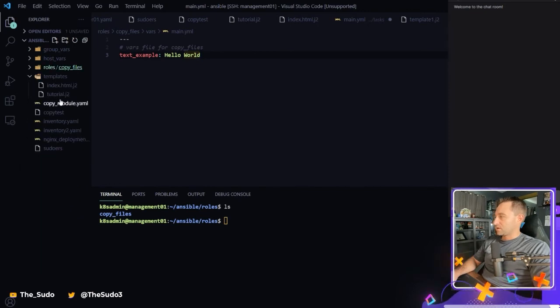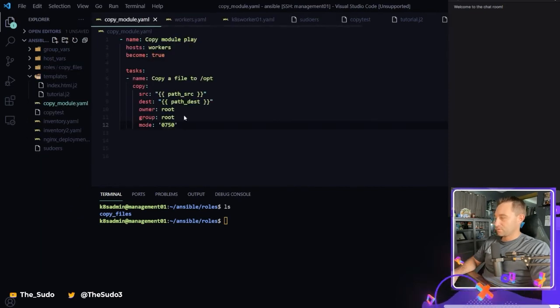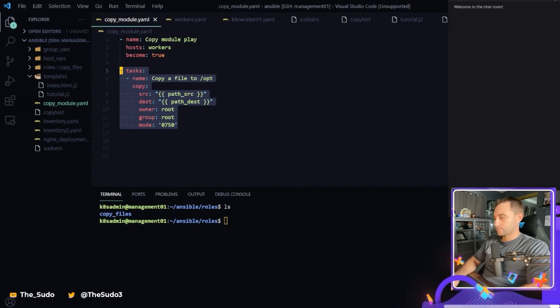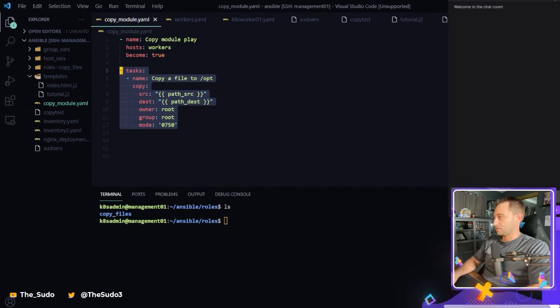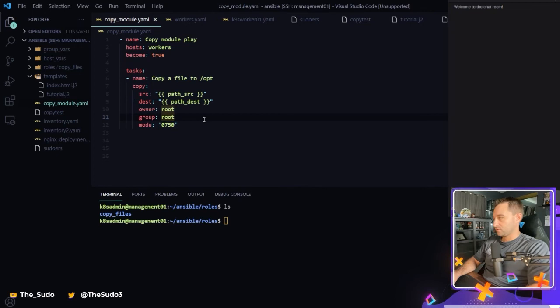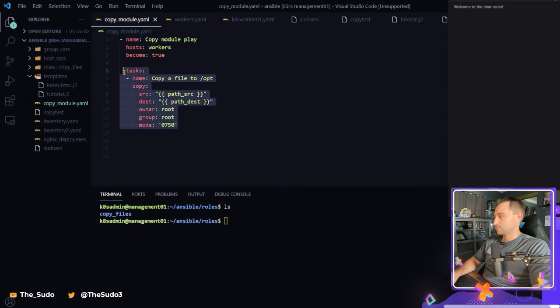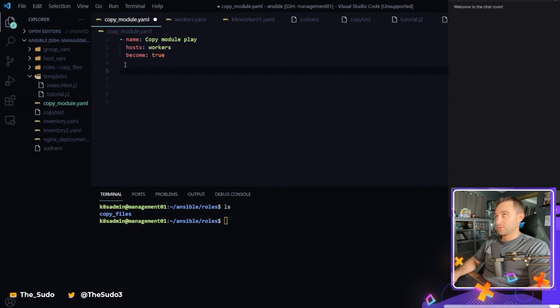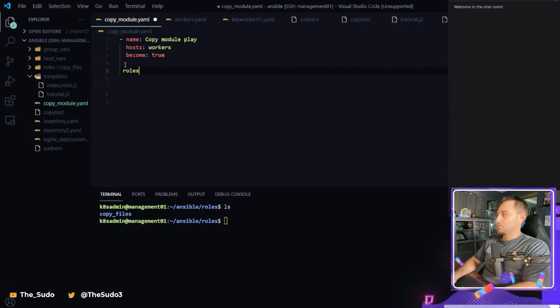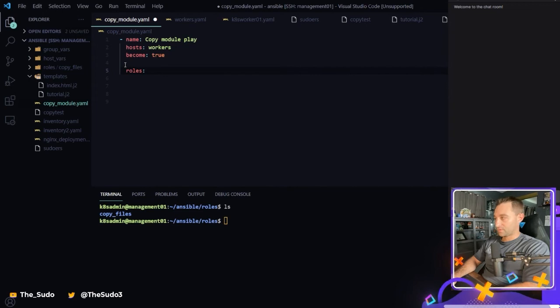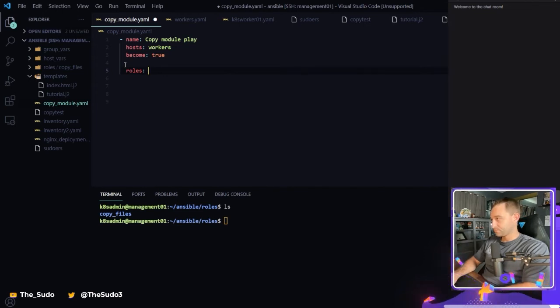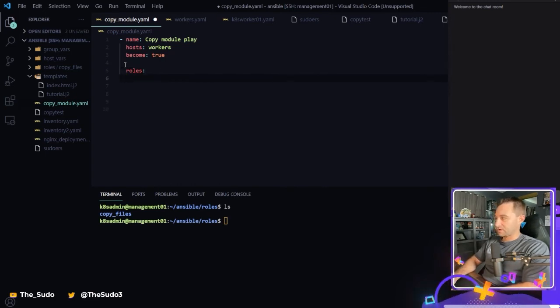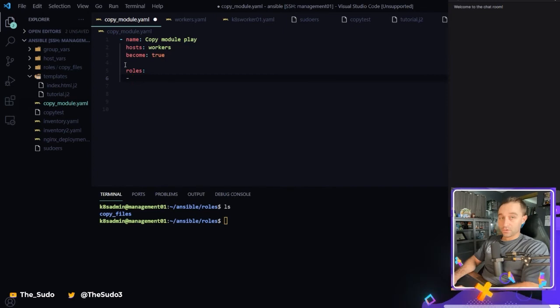So now I'm going to come over to my playbook here. And I'm going to go ahead and get rid of this tasks section. Oh man, my visual studio code does not like me today. There we go. So there's multiple ways to call a role within Ansible. There's static and dynamic. We're going to go over the most basic way. So we're just going to say roles here within our playbook. And then we're going to start naming our roles that we would like to call. So I'm going to call my copy_files role. And that should be all I need.